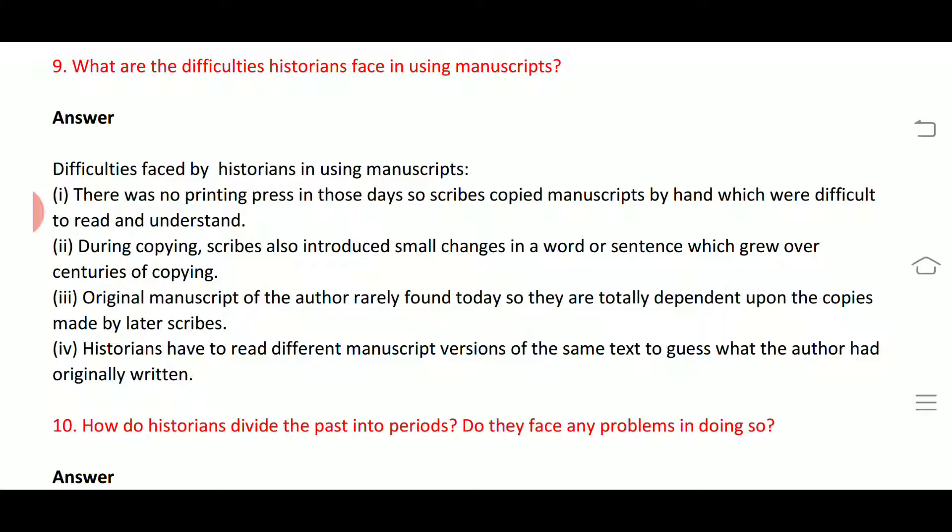Fourth, historians have to read different manuscript versions of the same text to guess what the author had originally written. So historians have to compare different manuscripts and versions carefully.